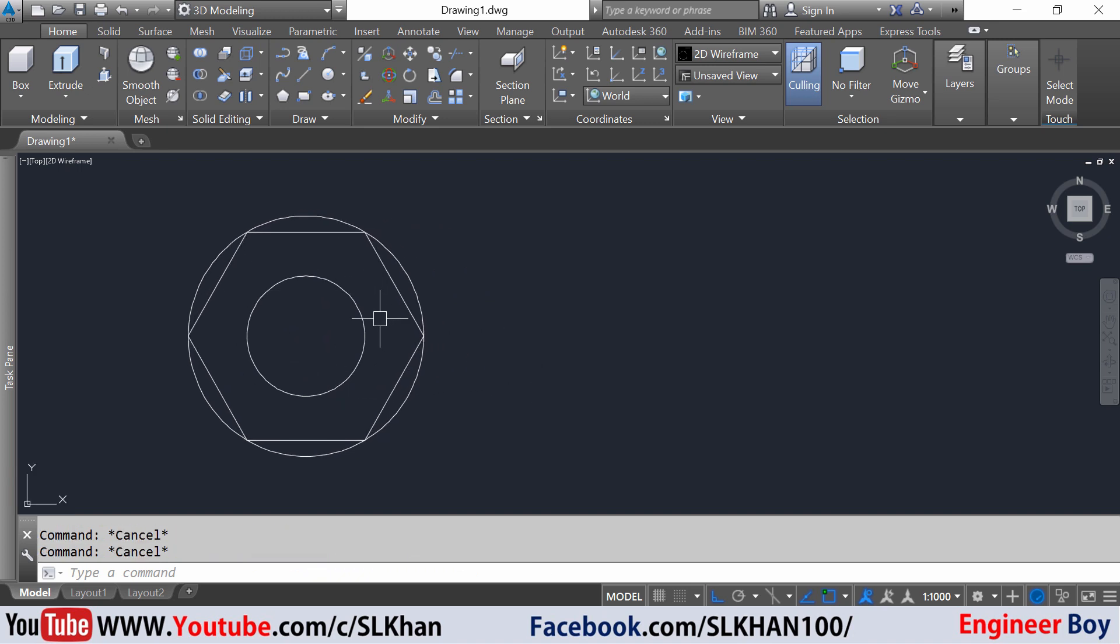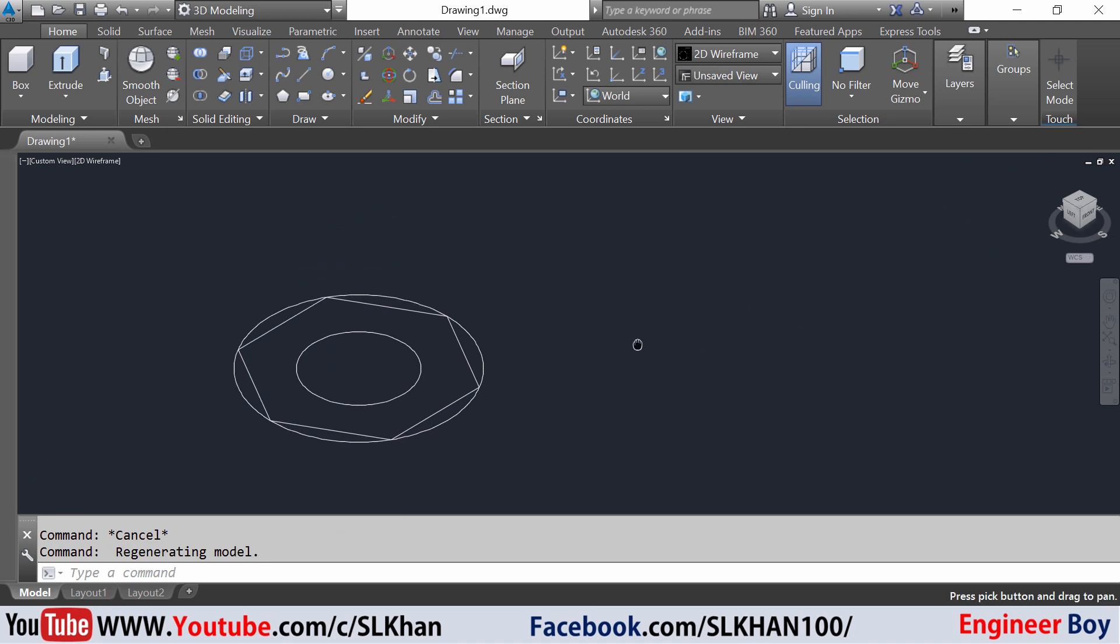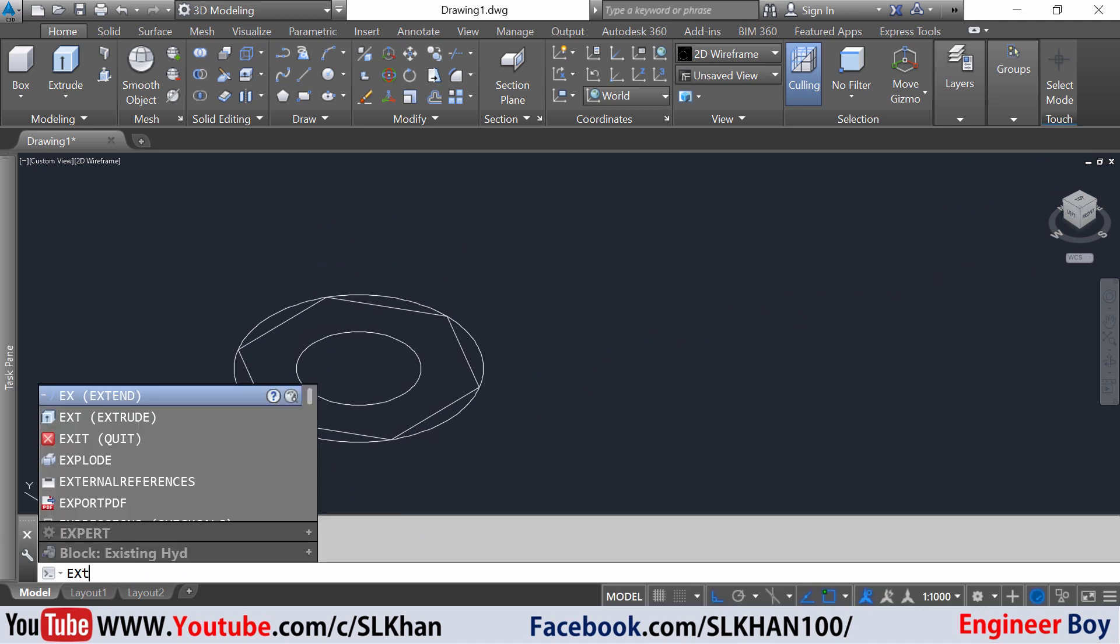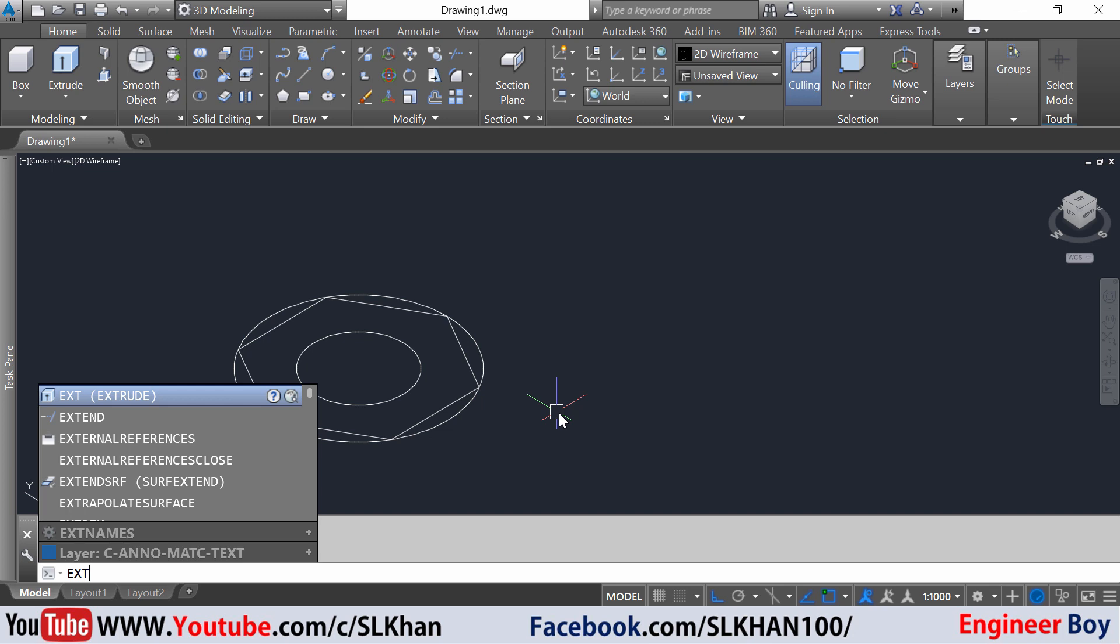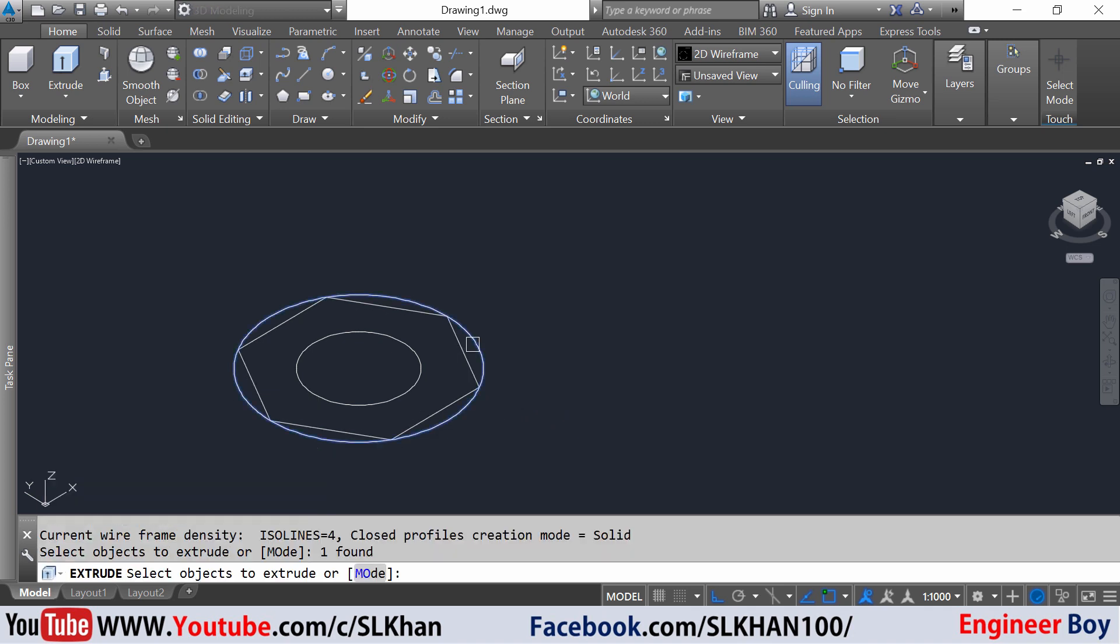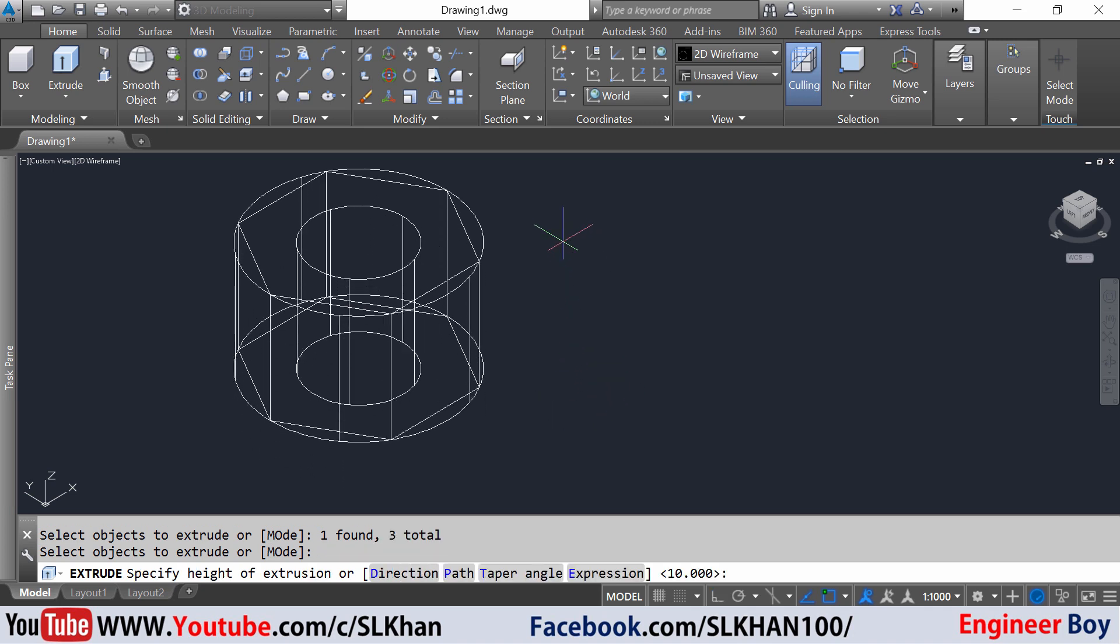So far we got this, then I'm gonna switch into southwest 3D view and I'm gonna extrude. You can type ext in the command box to load the extrude command. Press enter and select each of these objects, then press enter.